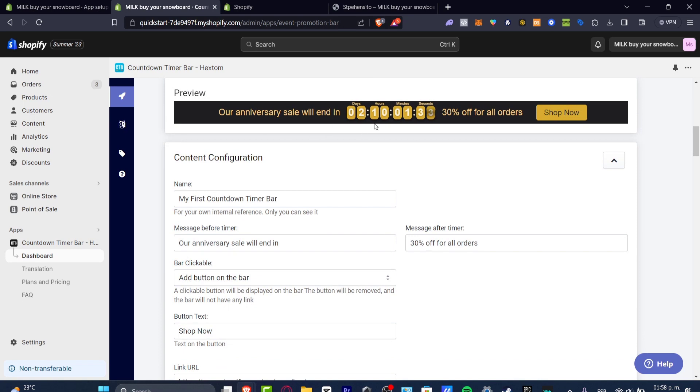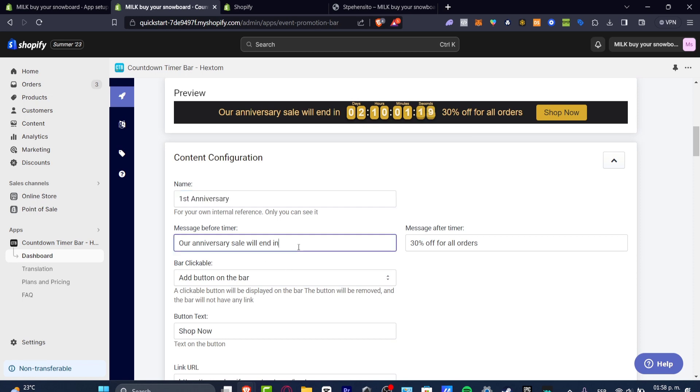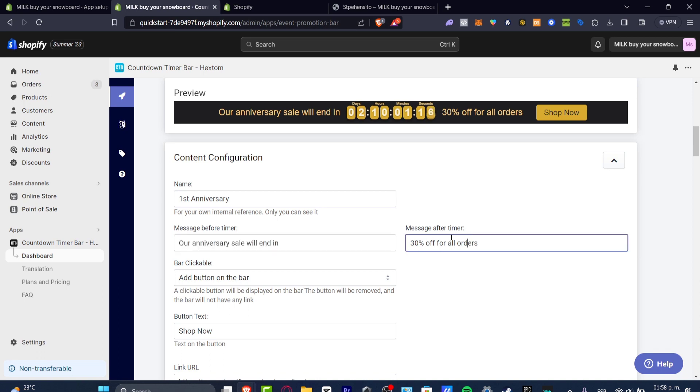Now as you can see here is like a preview. In the content configuration, let's say that I want to name this message before timer: Our anniversary sale will end, and message after timer: 50% off for all orders. Add button on the bar if you want to. If you don't, you can just not make the bar clickable.